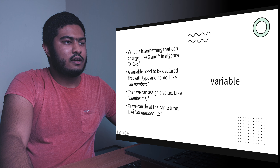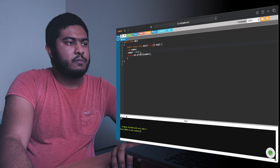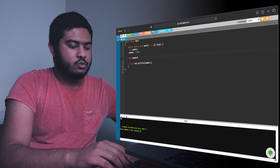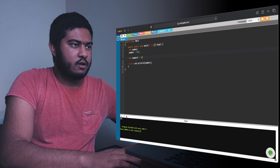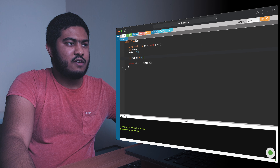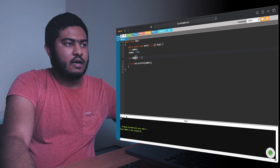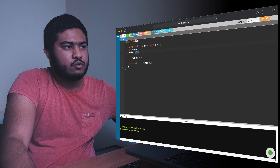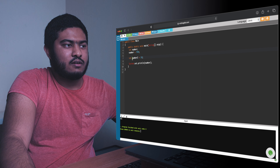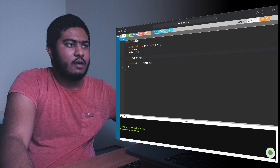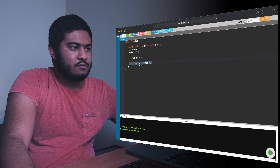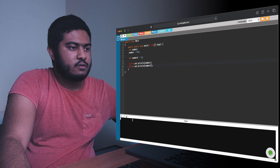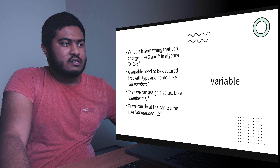Another alternative is to declare and assign at the same time. For example: 'int number2 = 10;' — I give the data type, assign a name, and directly assign a value all in one line. This is a shorter, quicker way to do it. If I print 'number2', I should see 10 on a new line — and yes, there it is.